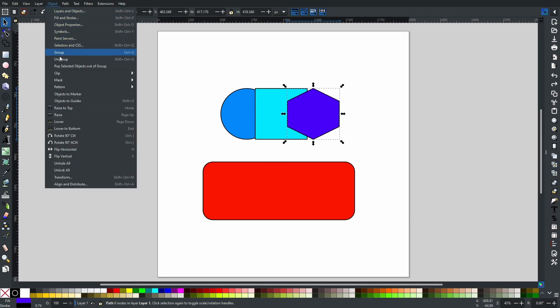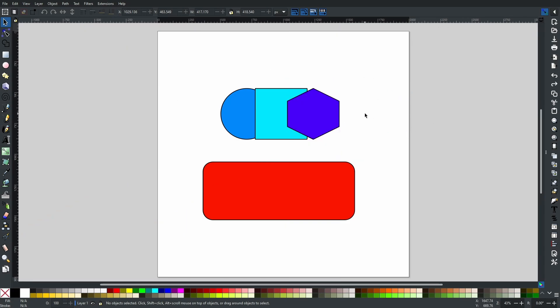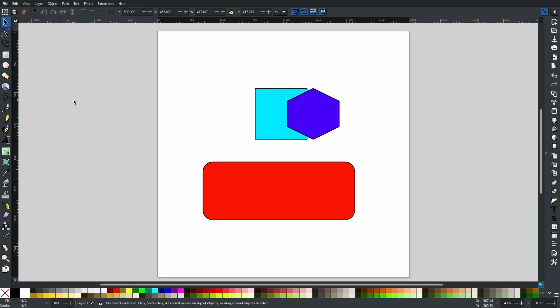Also, please be aware that curves do not work. If we take this circle, for example, go Object, Object to Guides, the circle will just disappear and no guides will appear.